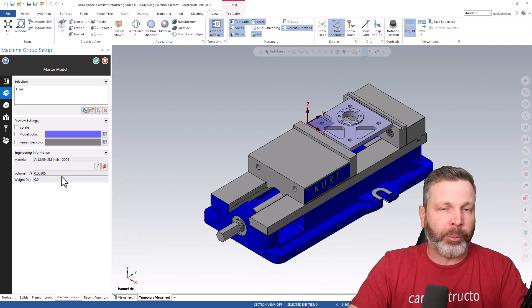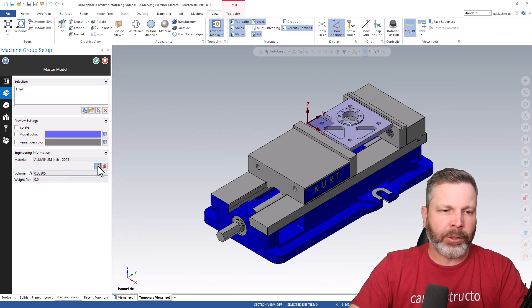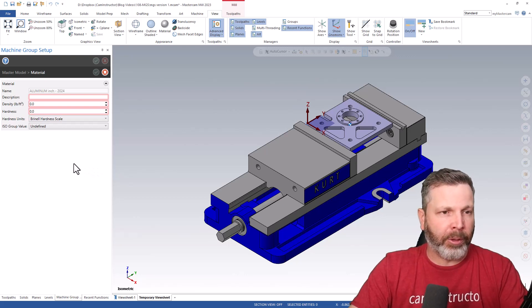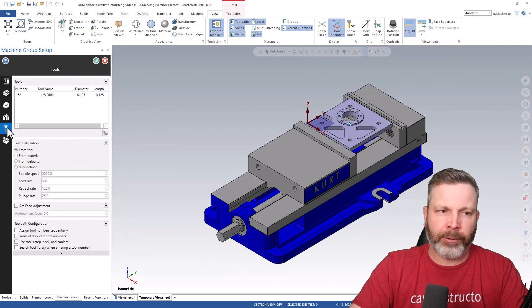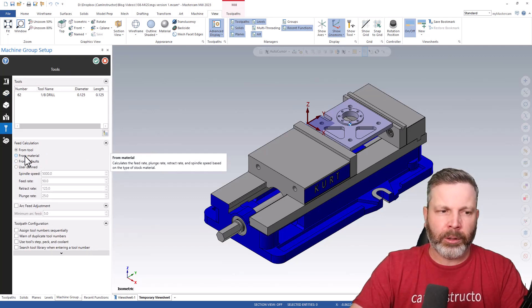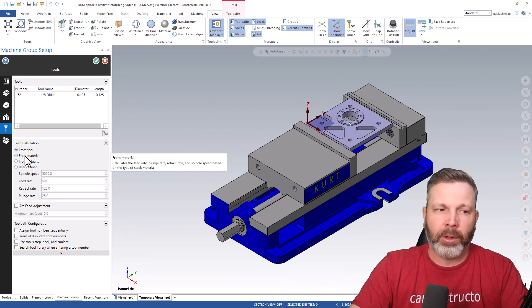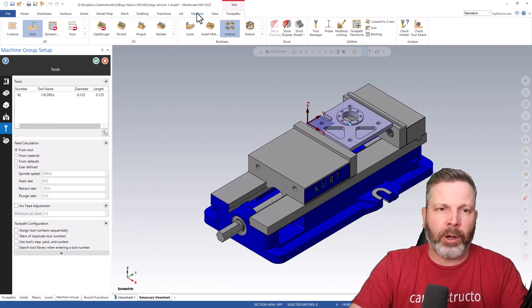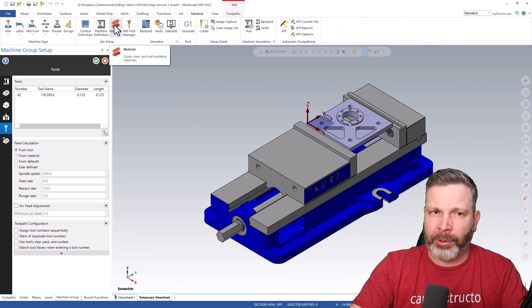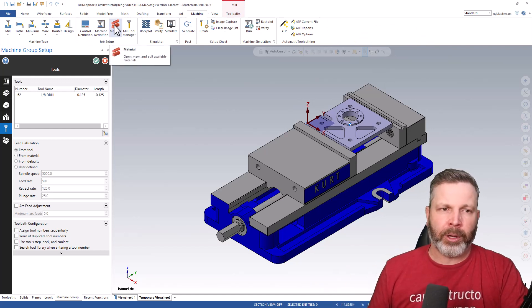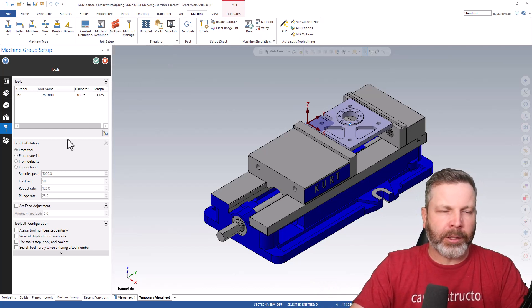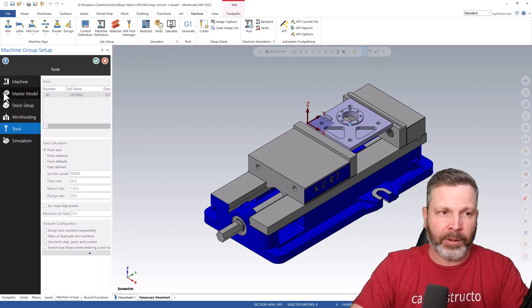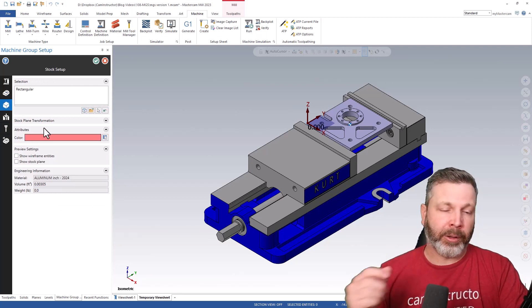Down in the Master Model tab we've got options to define the material, but here's where we get a disconnect from how things used to work. When we picked our material before it could be used for speed and feed calculations. Currently in 2023 this material setting is only informational. In the Tools tab, if you want to use 'from material' feed calculation, you still have to exit the machine group setup and do your material selection and speeds/feeds editing in the old machine tab.